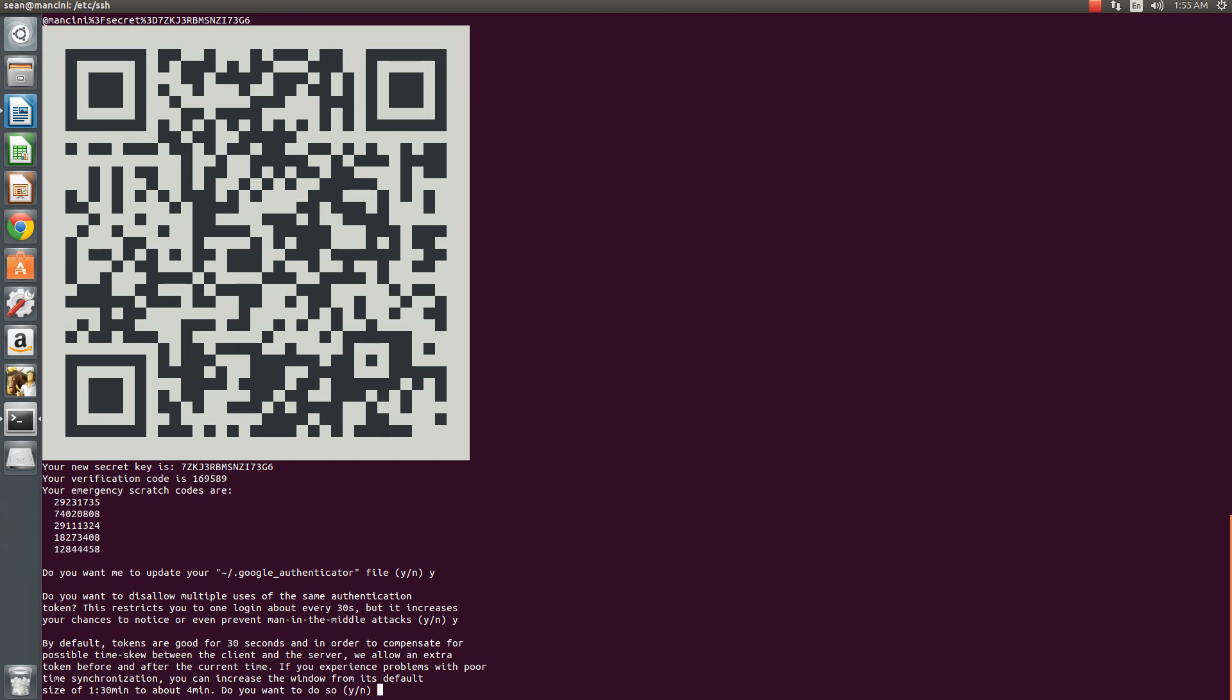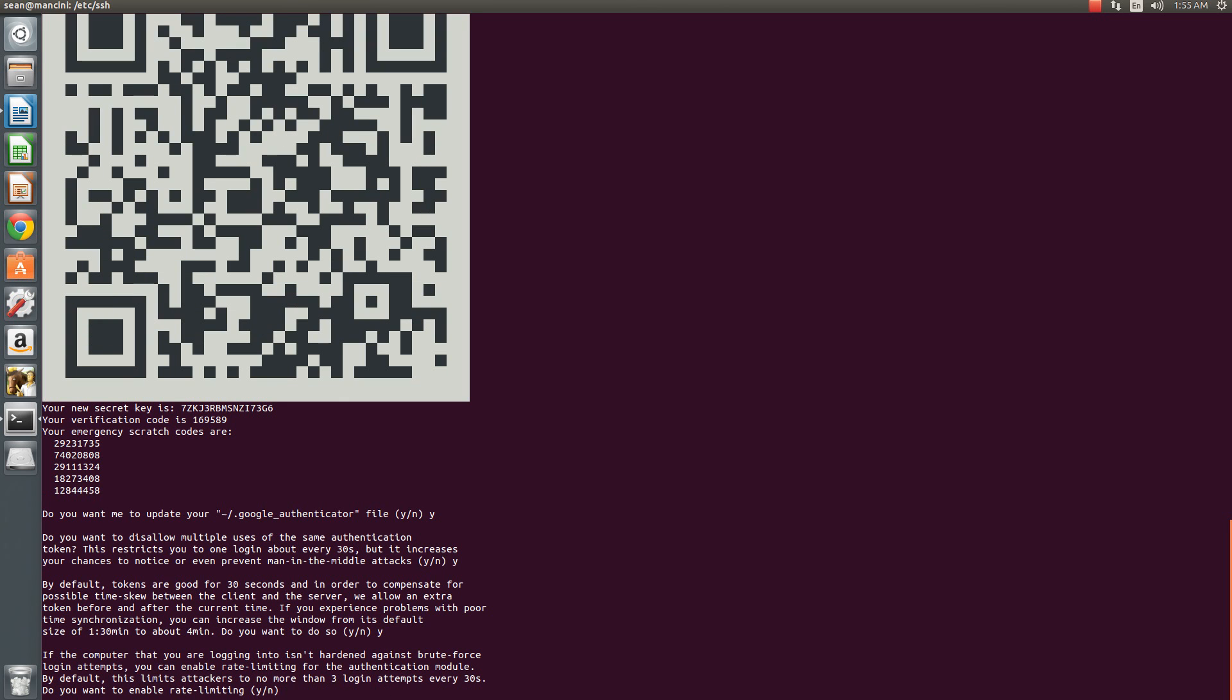Now we want to time offset. Basically what we'll do is you have about one minute and 30 seconds for these codes to expire. You can bump that up to four minutes. It's a bit less secure because your code is valid a bit longer, but it's good on the functionality side, so just say yes.